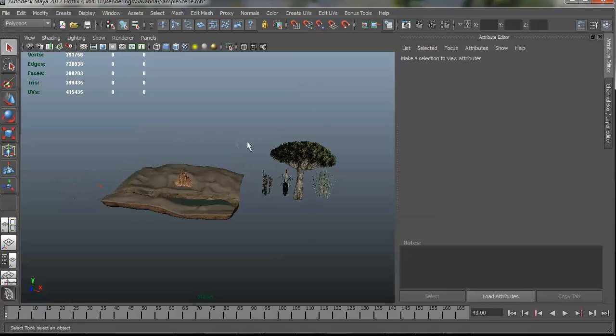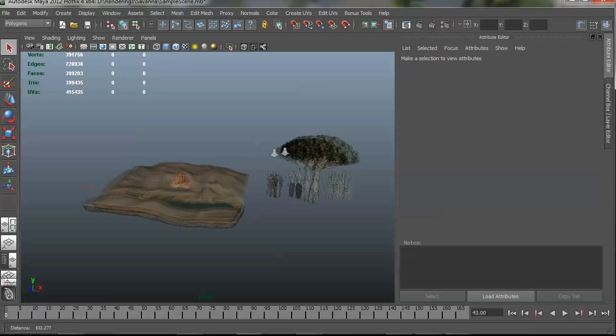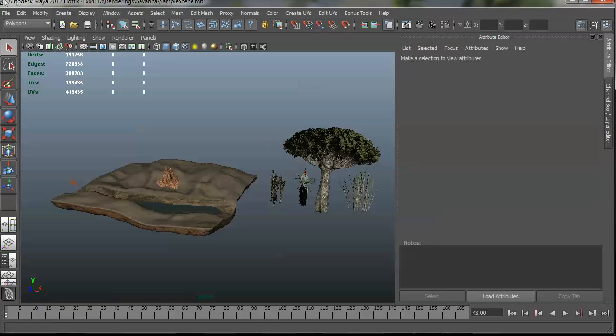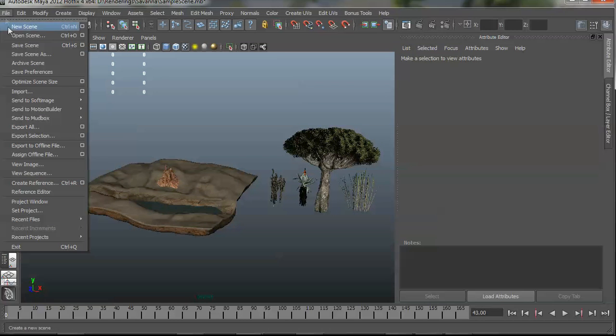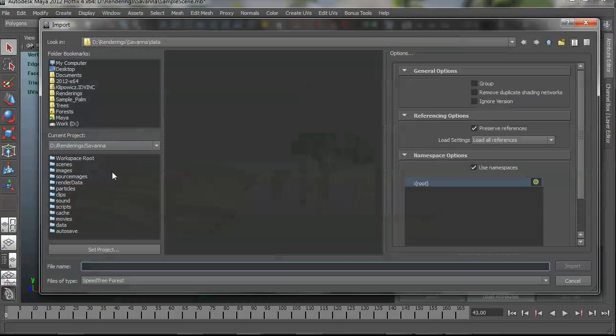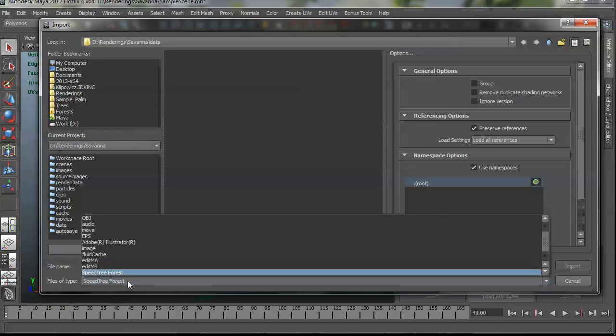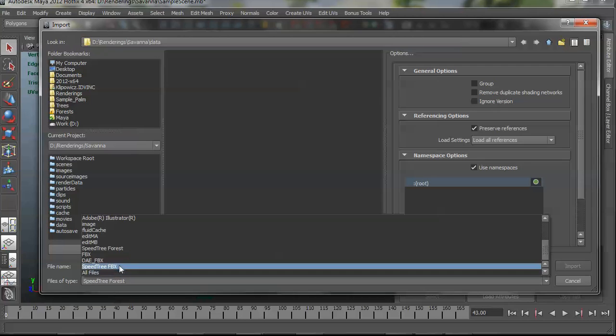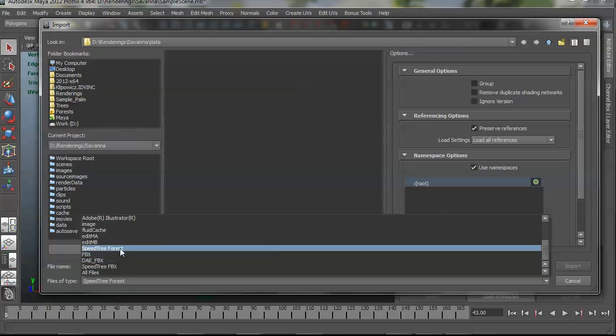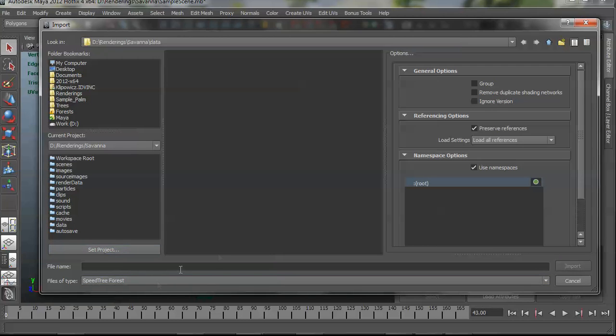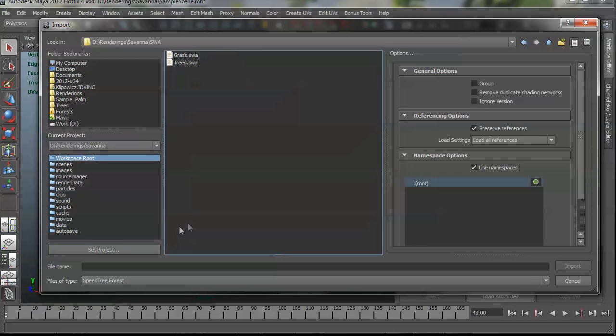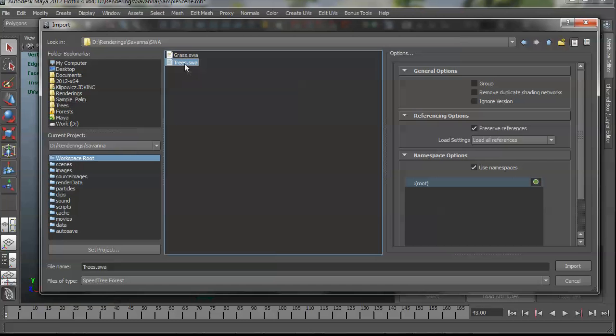So the next step is to import the forest data. So to do that, you go similarly to the file import menu. And you want to make sure SpeedTree forest is the type of file. It was on SpeedTree FBX before. So this is going to find those SWA files that the modeler creates. So I have a SWA folder here where I've already exported these SWA files in the last step. So I'm going to import the tree SWA file.